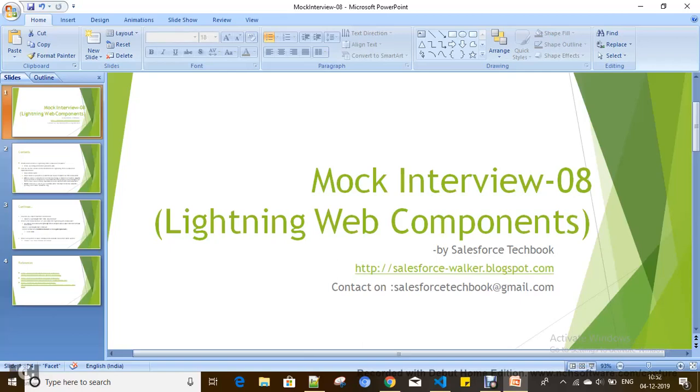Hi everyone, today we are going to discuss a few basic mock interview questions on Lightning Web Components. So let's start.